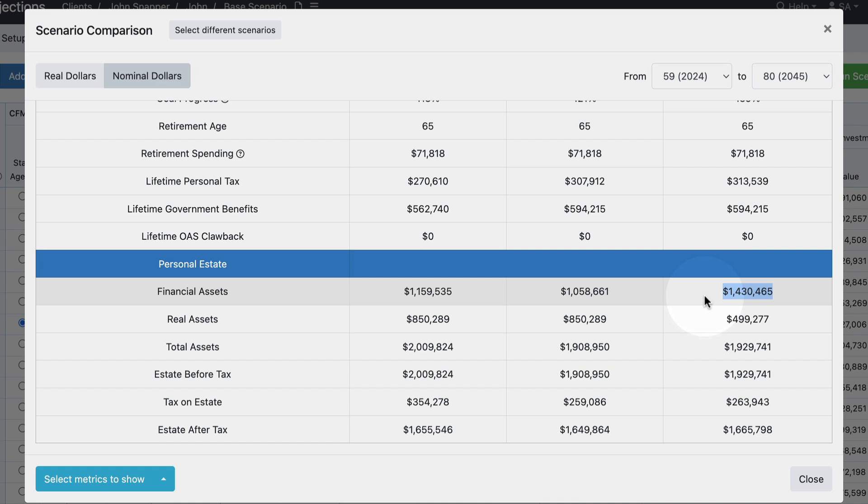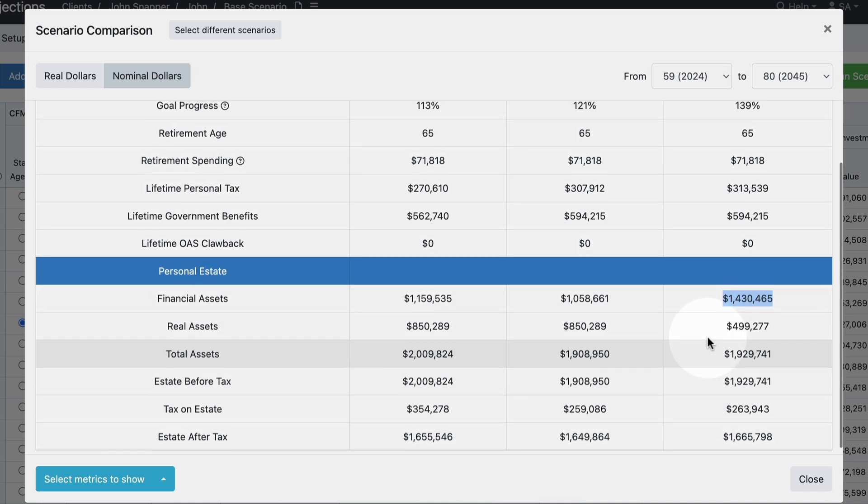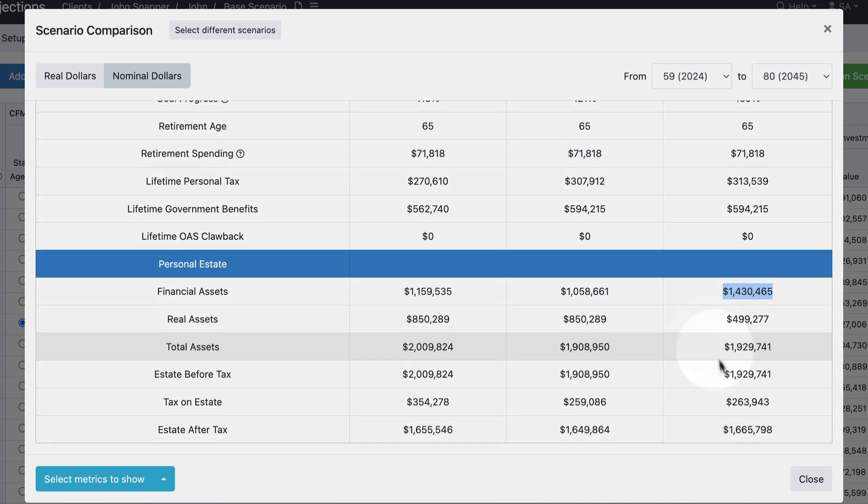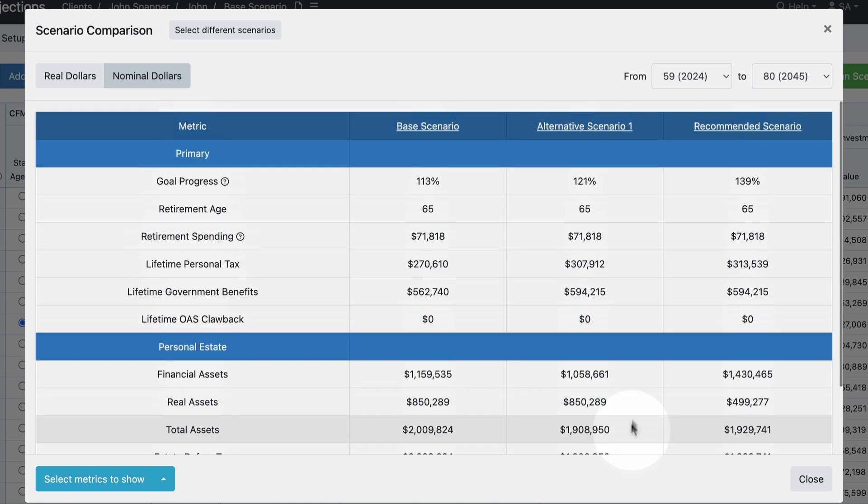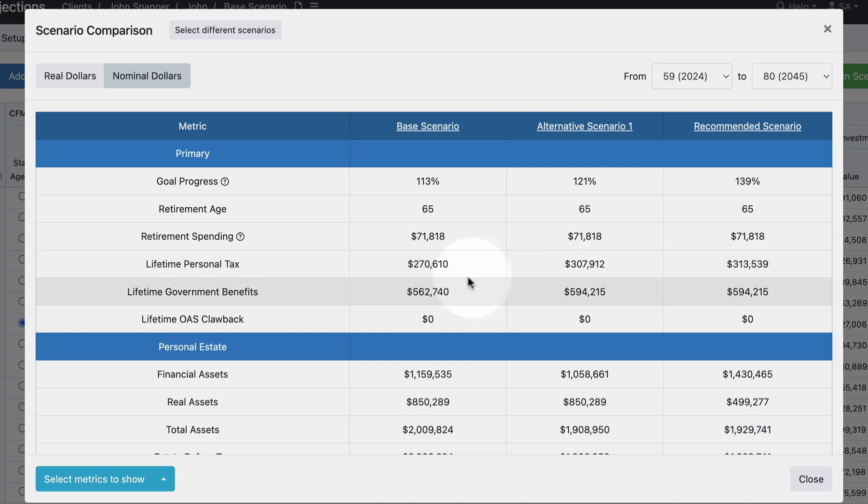We can also see that in the recommended scenario they have a higher estate after tax than in the previous two scenarios. So they have more liquidity and a slightly higher estate after tax. These are ways that you can compare different scenarios and help your client understand how different decisions will impact their circumstances, whether it's related to the taxes that they pay, the government benefits that they receive, or anything else that you want to include in your metrics.